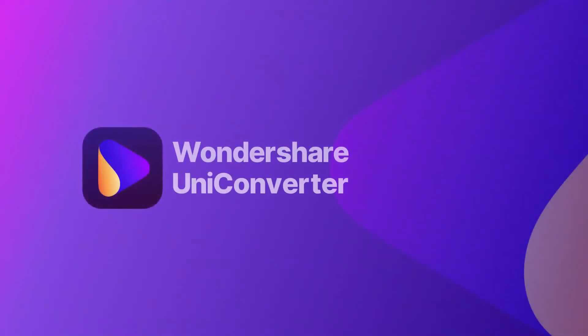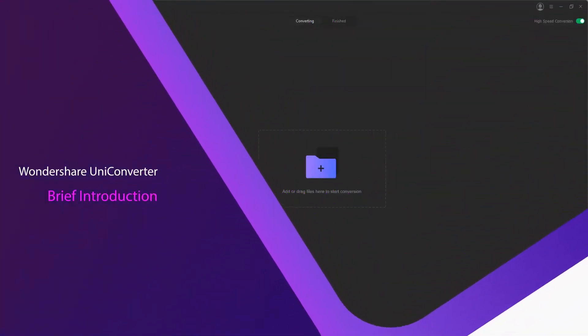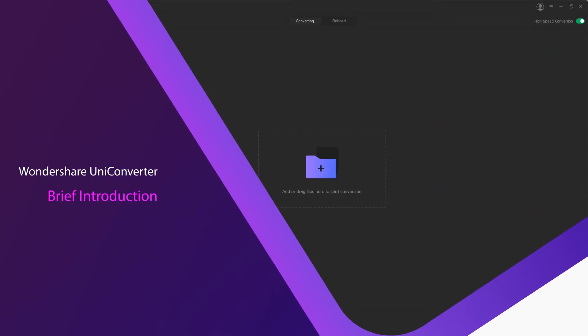Hello everyone, in this video I'm going to be giving you a brief introduction to Wondershare Uniconverter and its features.